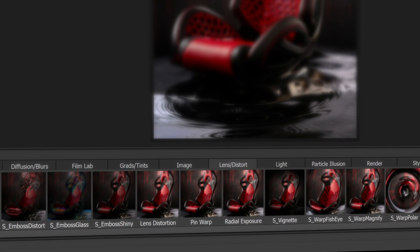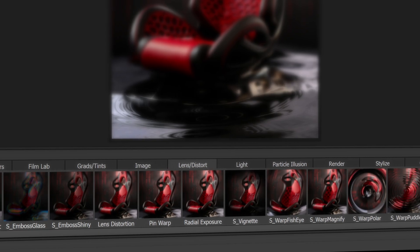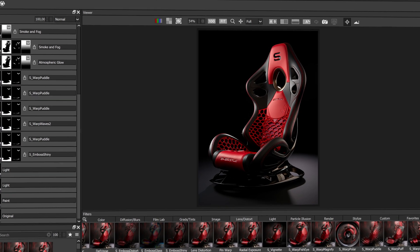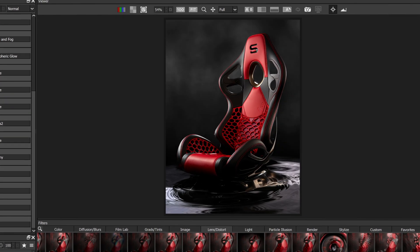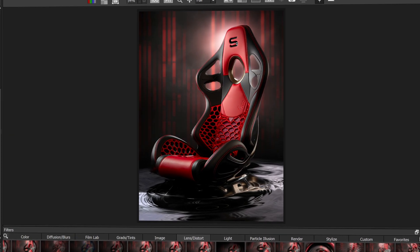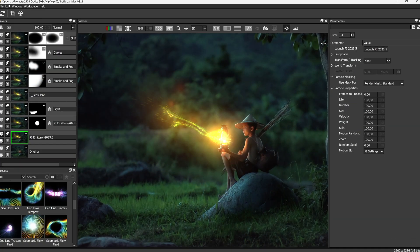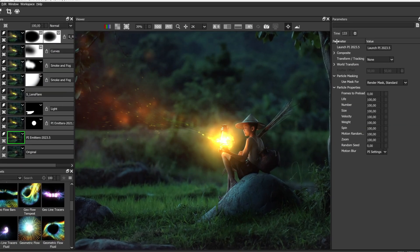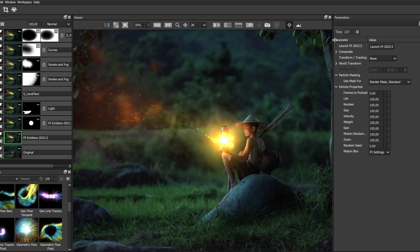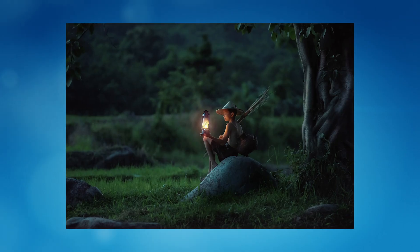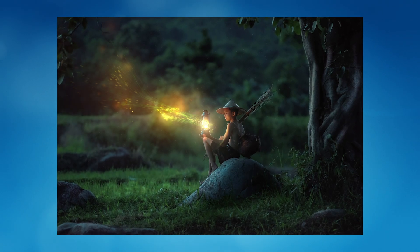Optics even includes curated filters from Boris FX's award winning Sapphire and Continuum suites of visual effects. Get ready for mind blowing particle effects with Optics 2024.